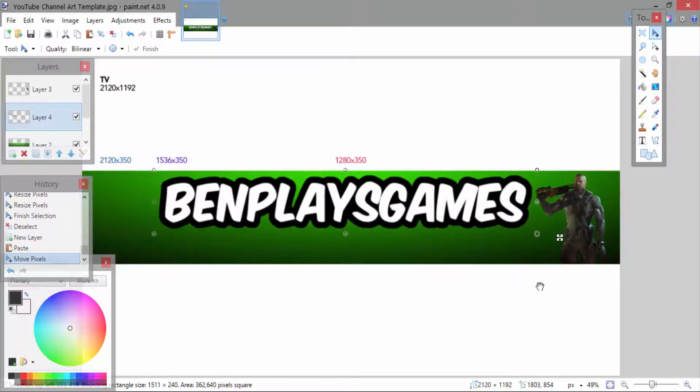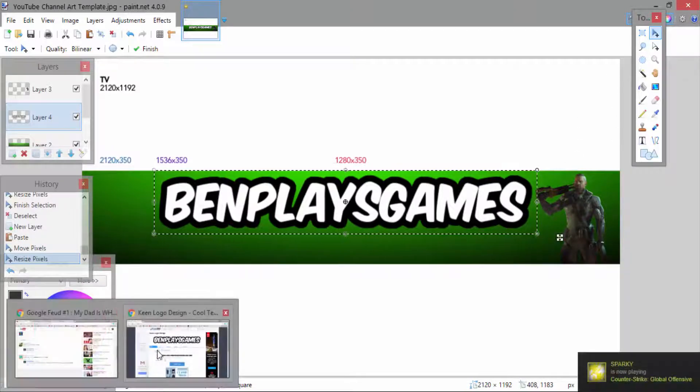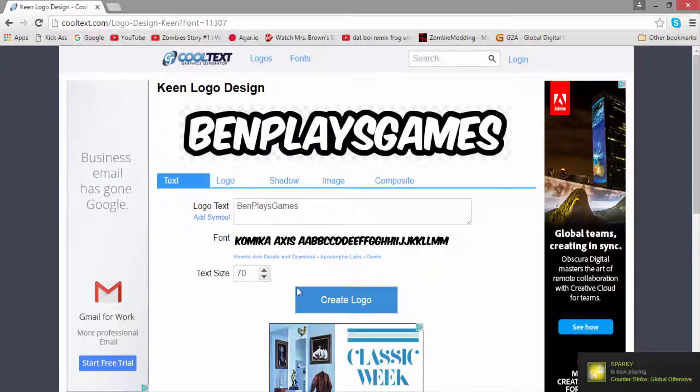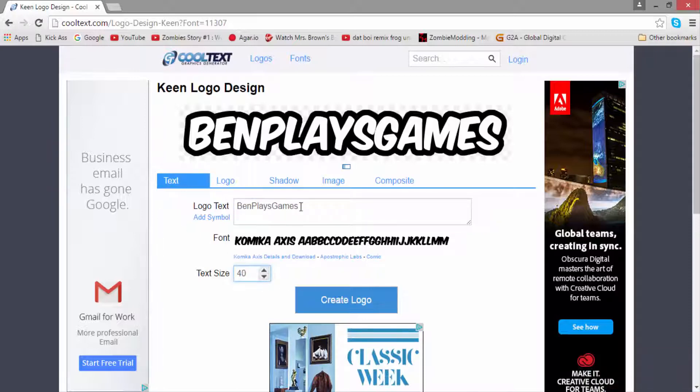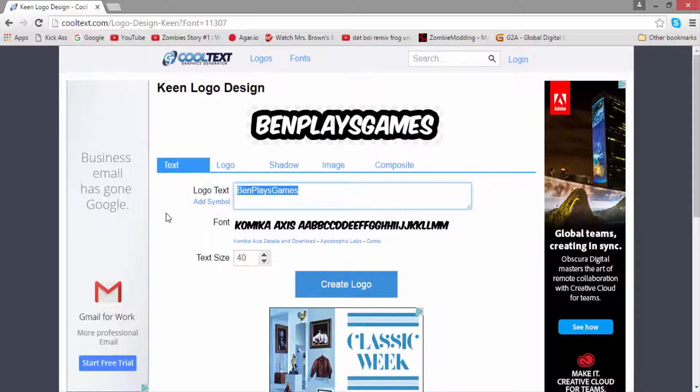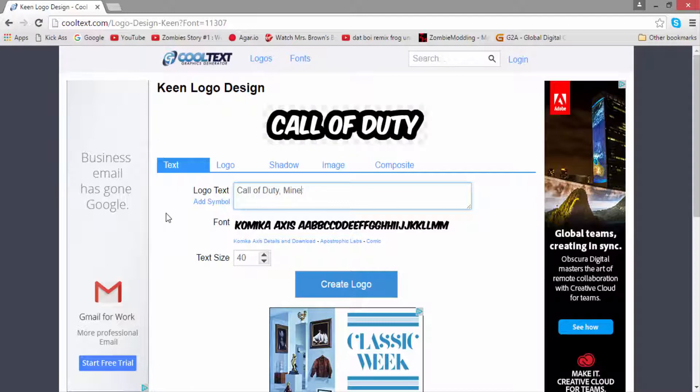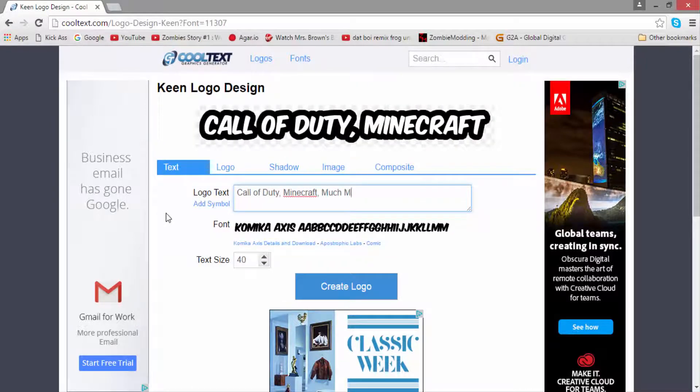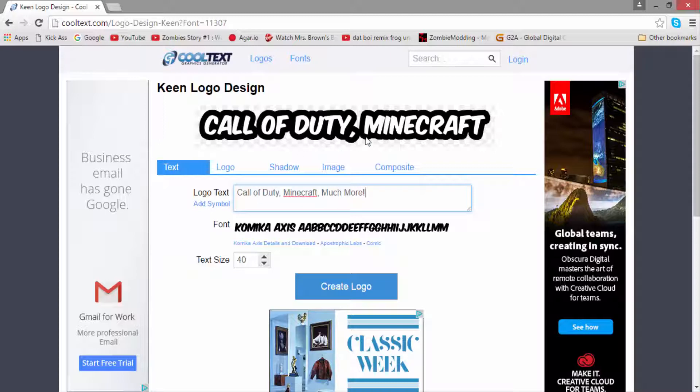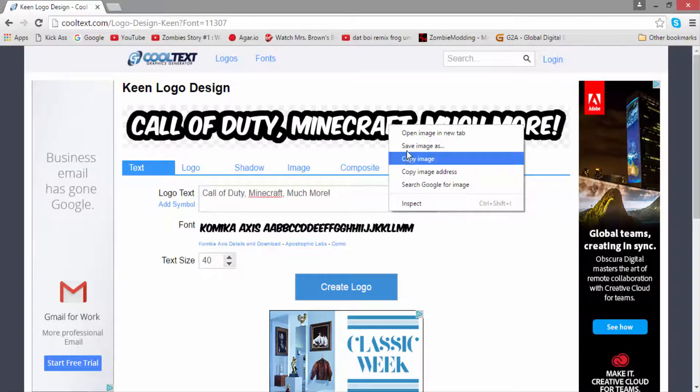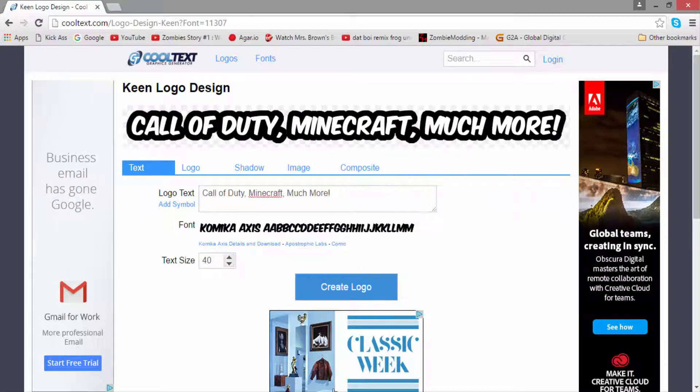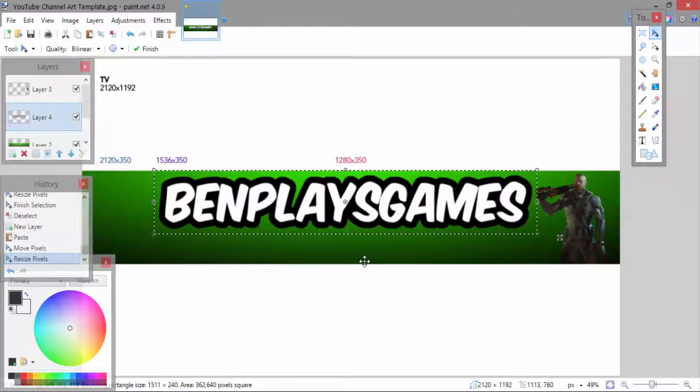Then you want to go back over to cooltext.com just to get more text for your channel article. You're going to want to type in something simple like either what games you play or like, comment, and subscribe. I stick to the games that I play, so I did Call of Duty, comma, Minecraft, comma, much more. I know that's quite basic for a channel art and this is quite a basic channel art. But this is how I made my alright one and I've been complimented on it. I do thank you for the compliment by the way MTG.